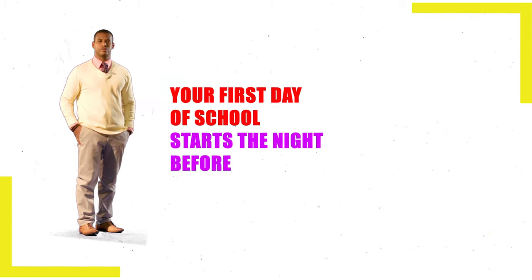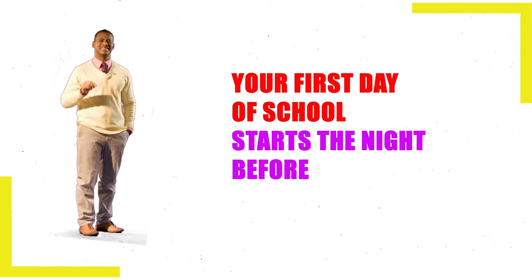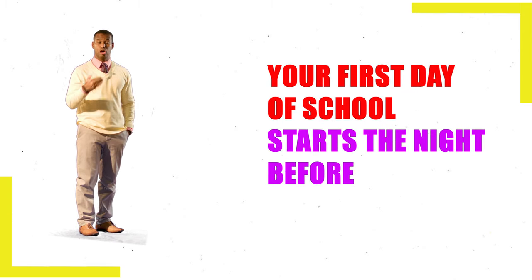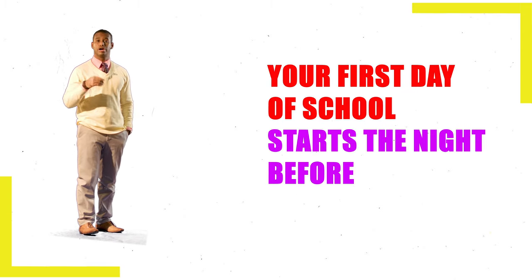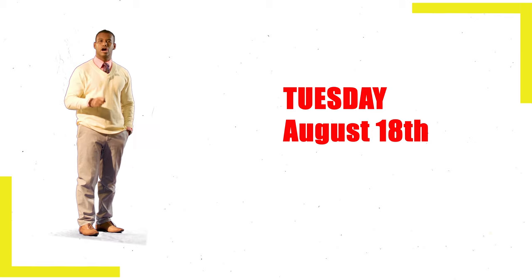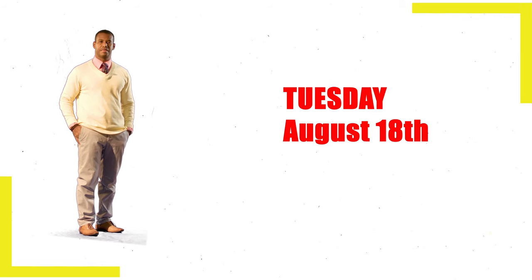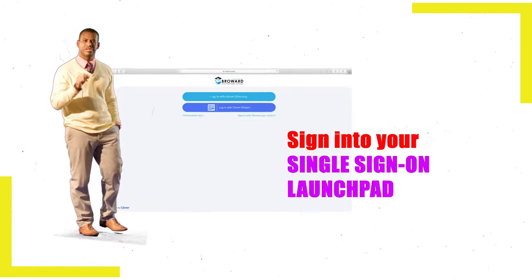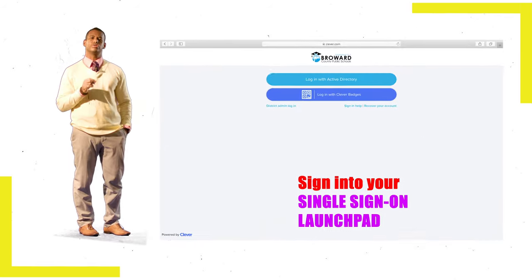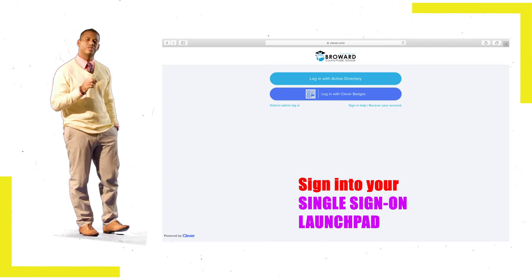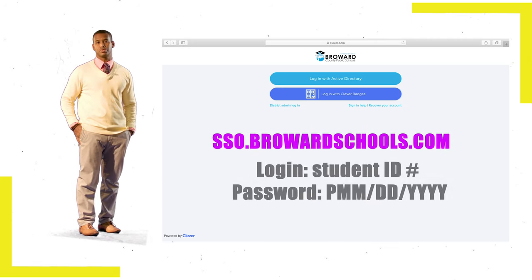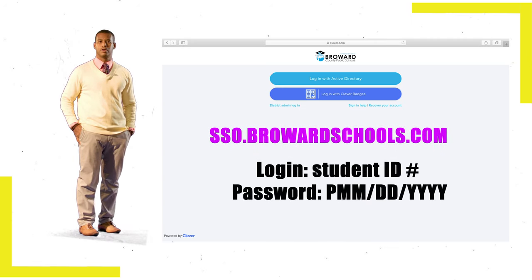Your preparation for your first day of school starts the night before, on Tuesday, August 18th. That day, you should sign into your single sign-on launchpad by going to ssobrowardschools.com.